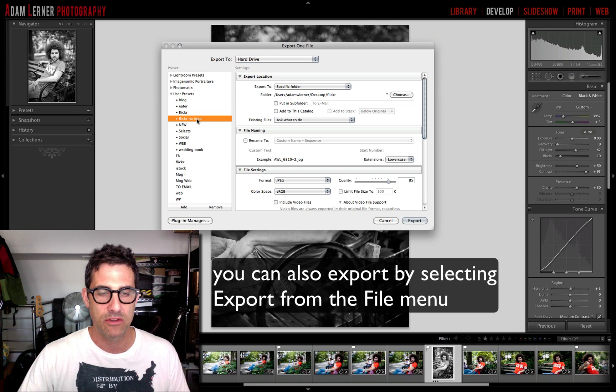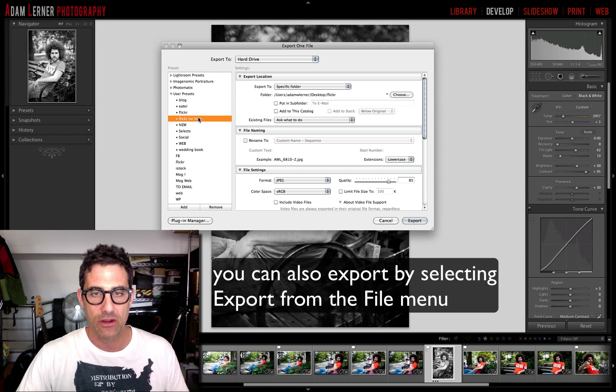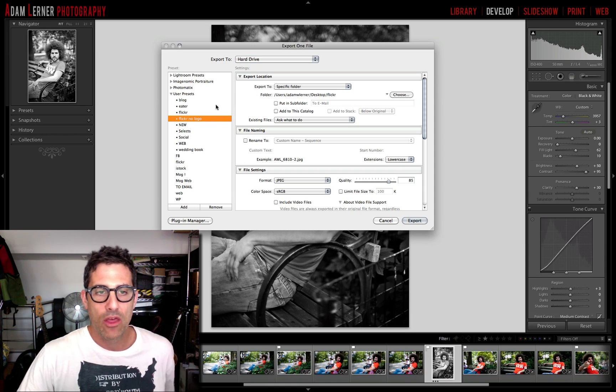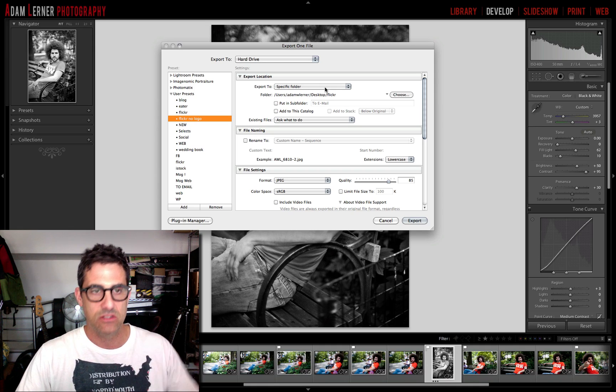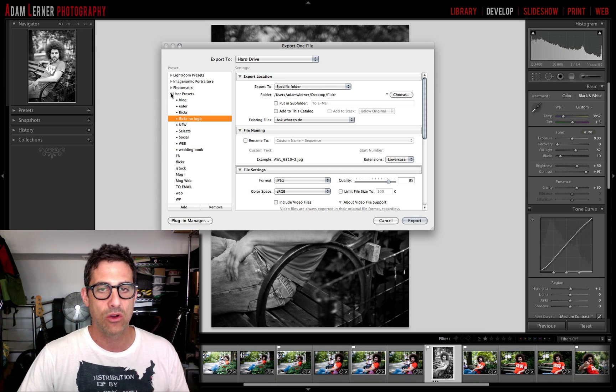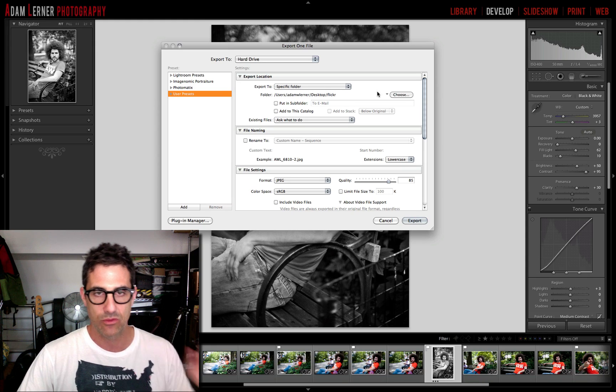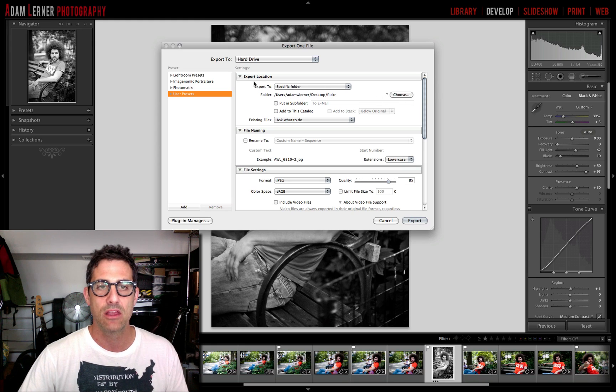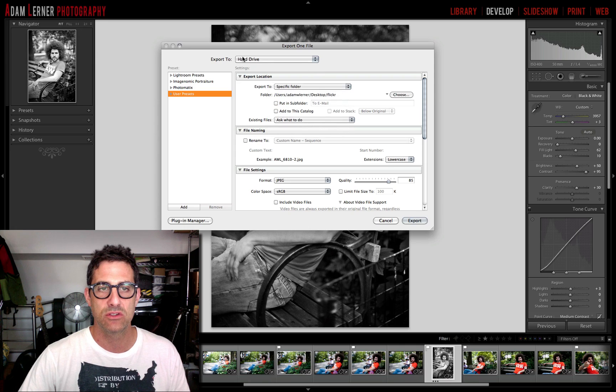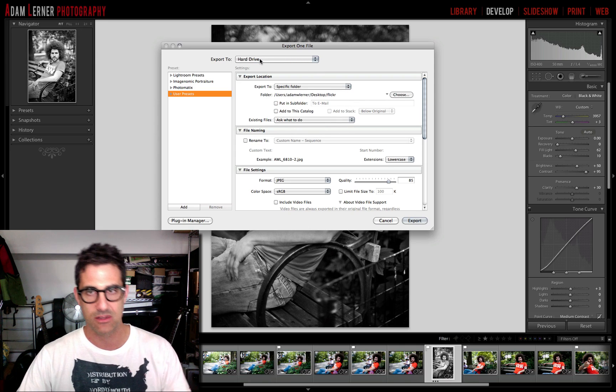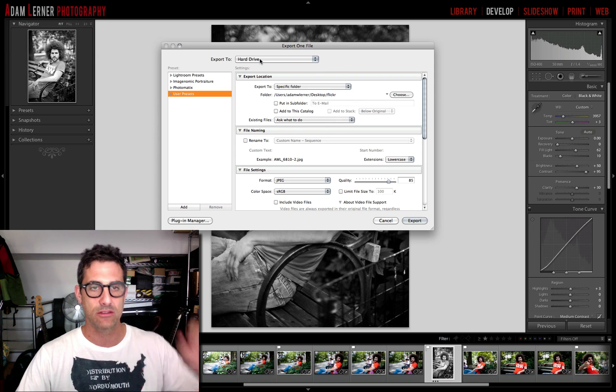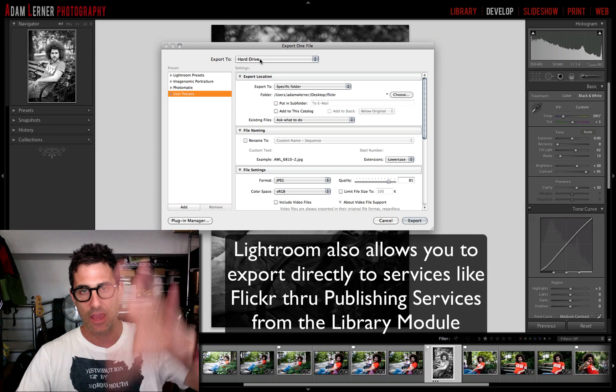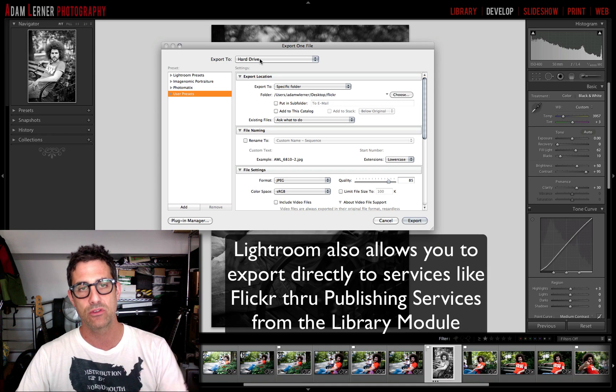Now I've got a whole bunch of user presets in here and I want to talk a little bit about one particularly that I've created called Flickr no logo. I've gone through the trouble previously to set this thing up, but let's just go for the sake of the video to show you guys. So the very first thing you want to do is export to your hard drive in this case.